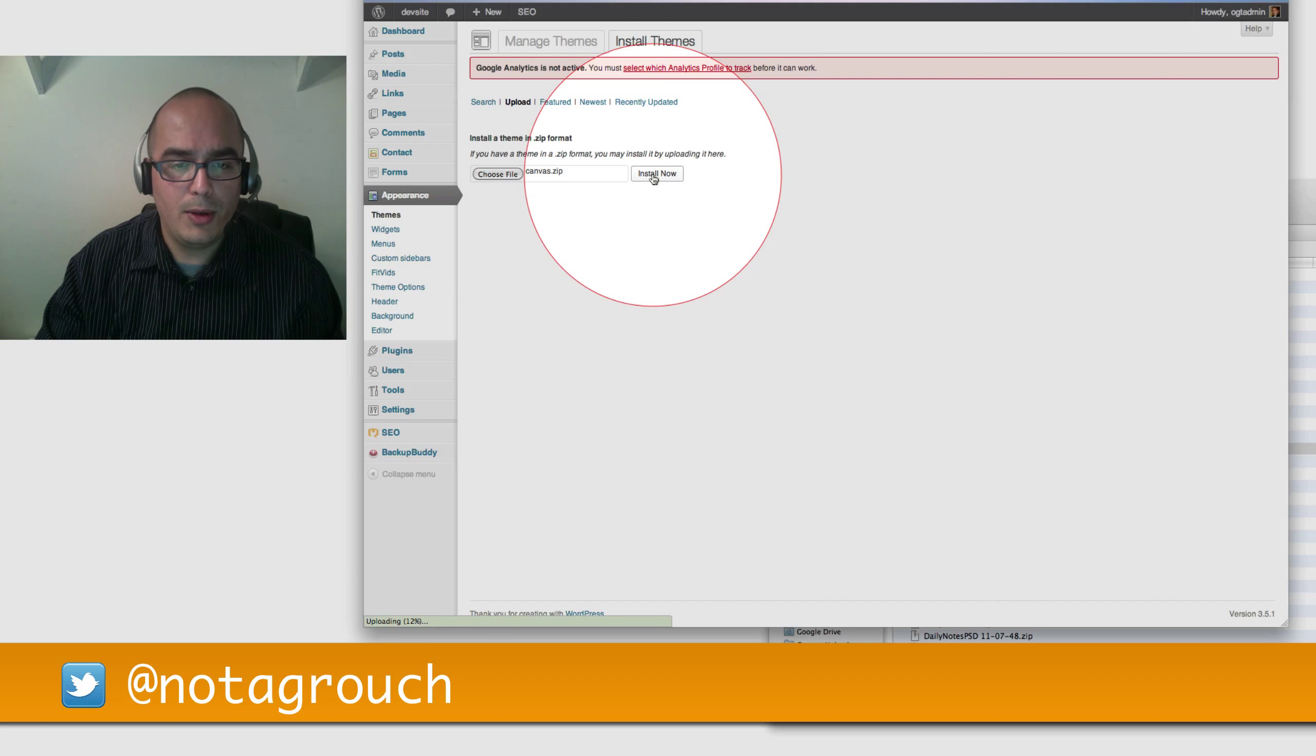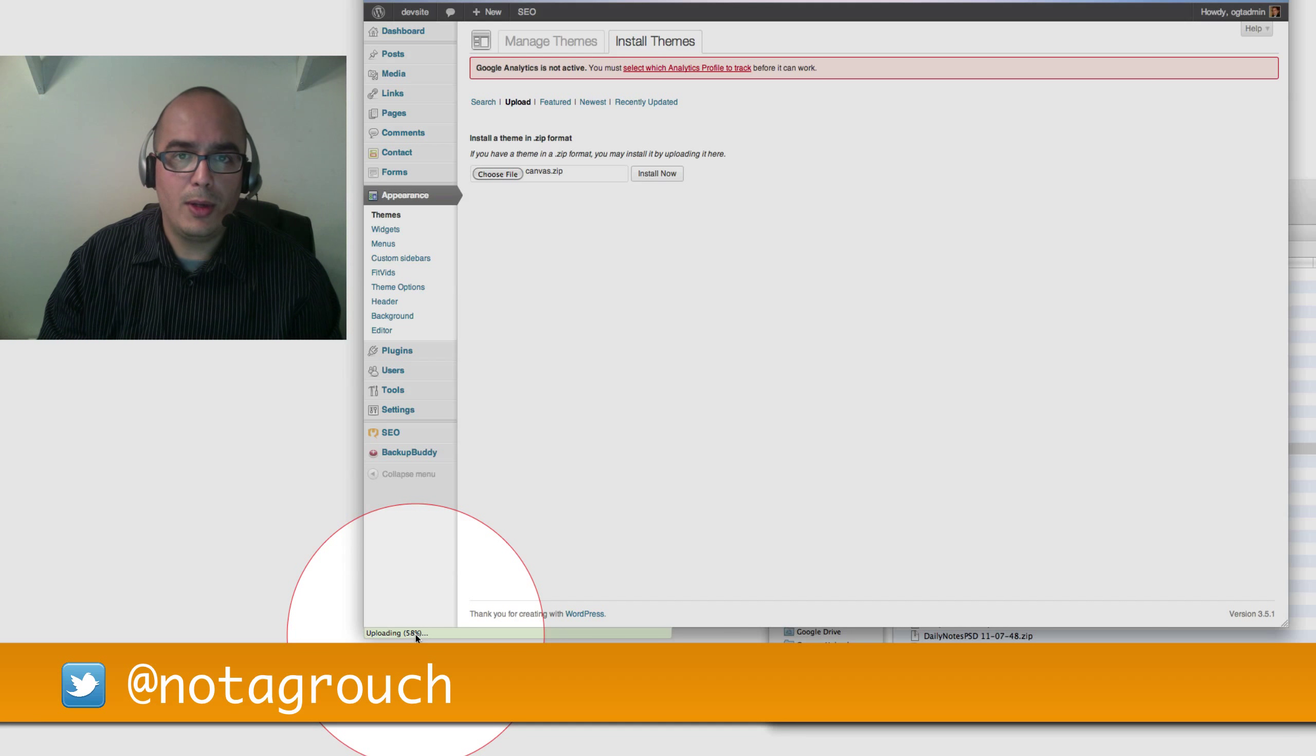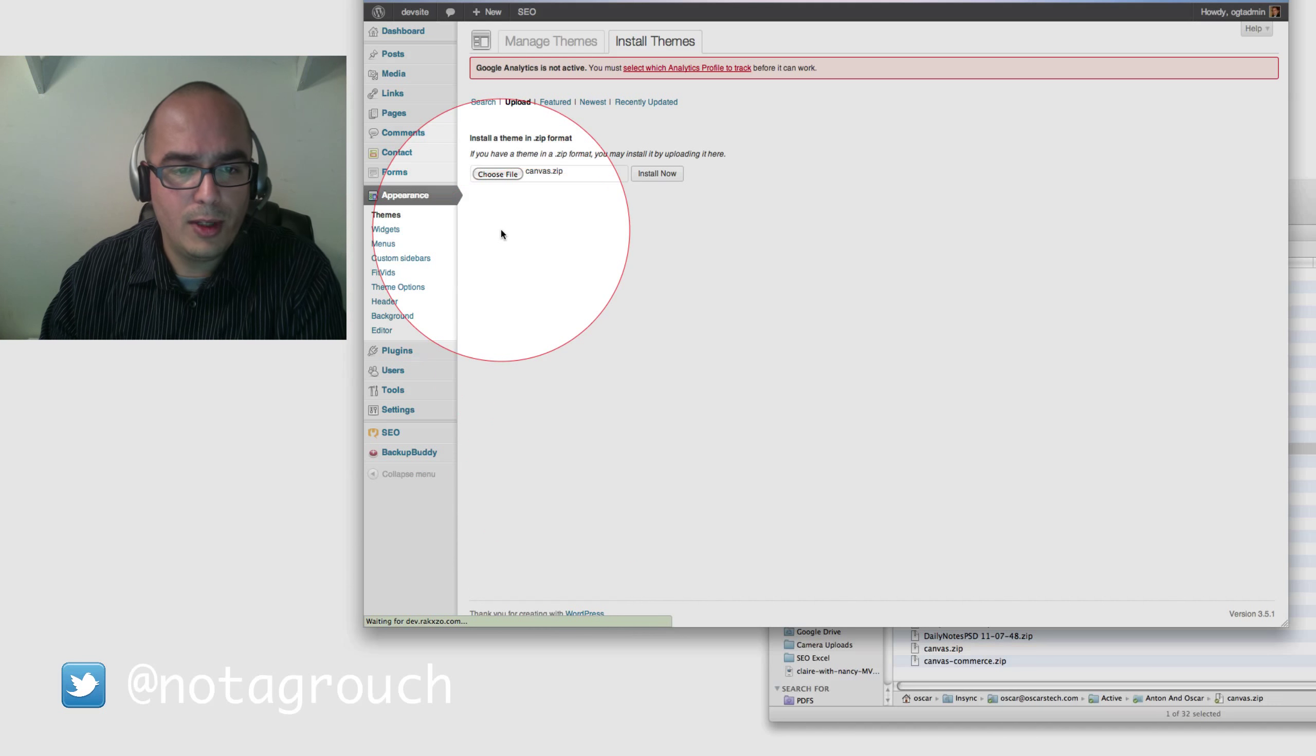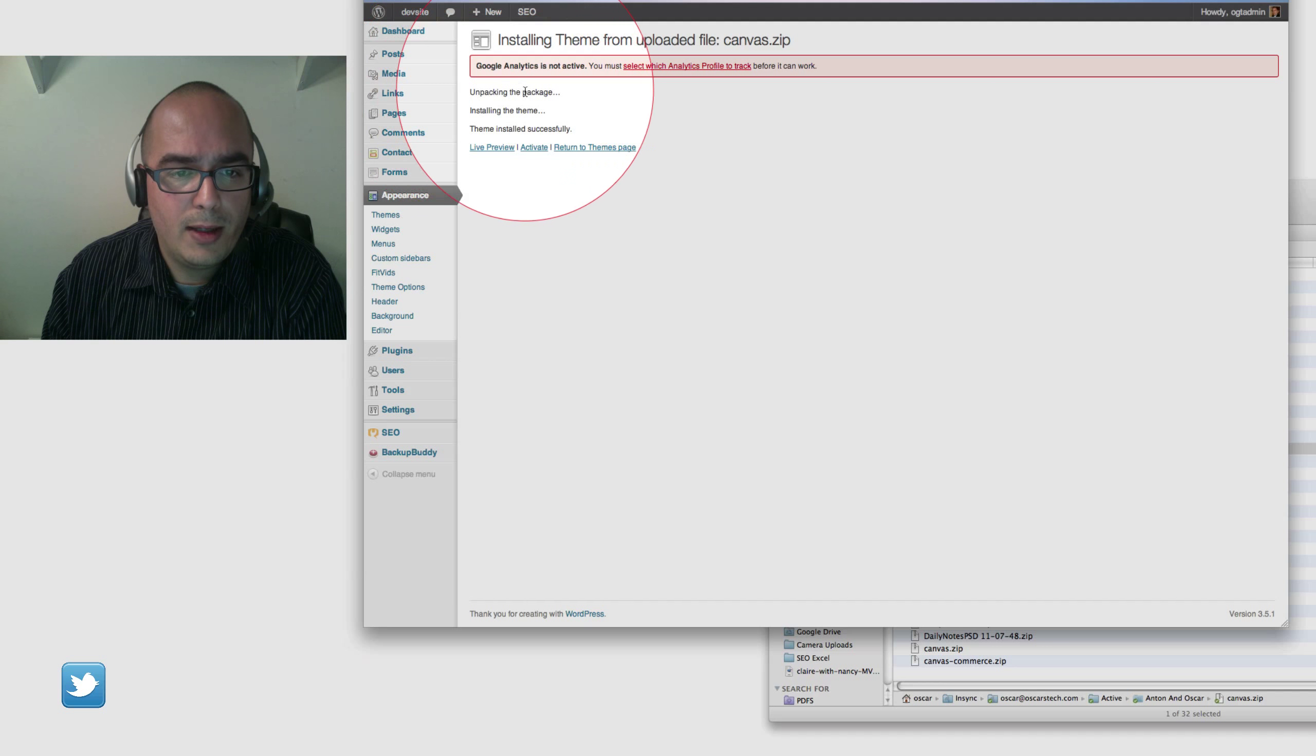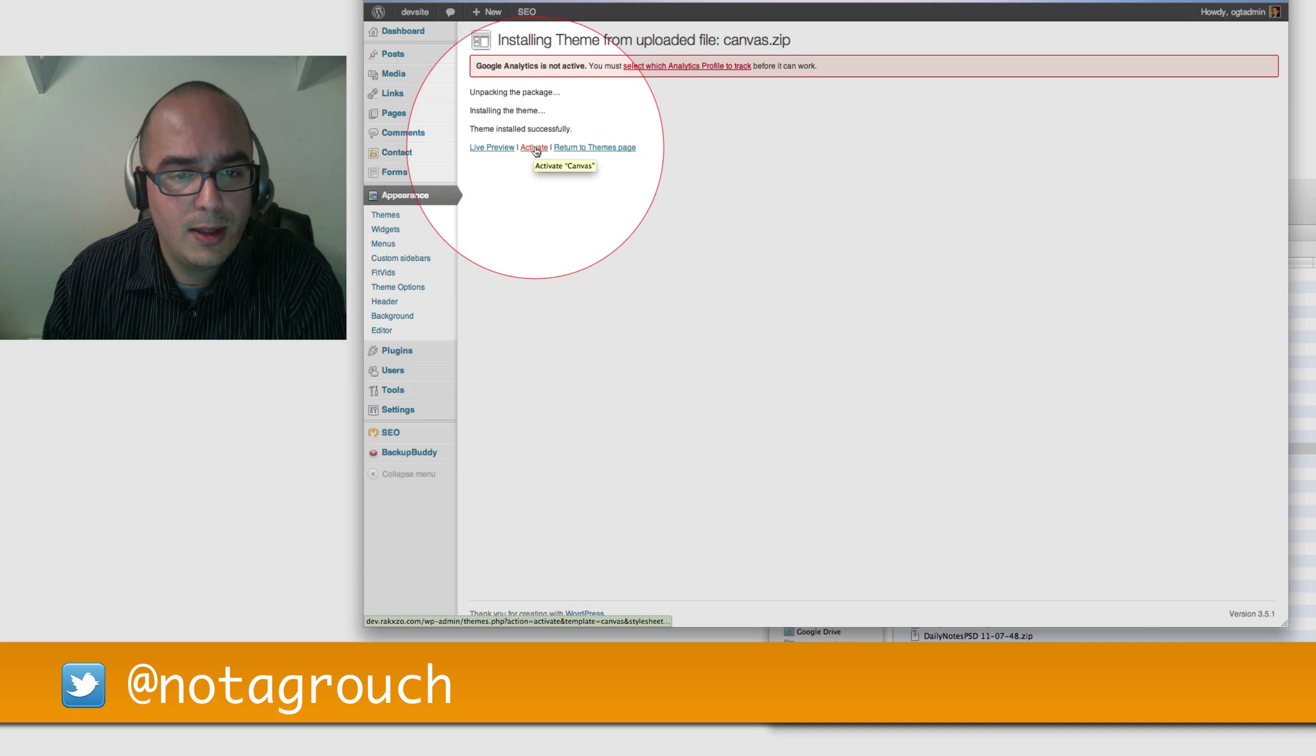It's going to upload it. As you see down here at the bottom, it's uploading. It takes a little bit of time. Once it finishes uploading, it's going to install it, and you have the option to activate it right on the spot. And it's very simple. Let's take a look. See, it says unpacking the package, installing the theme, theme installed successfully, and now you can live preview it or activate it.